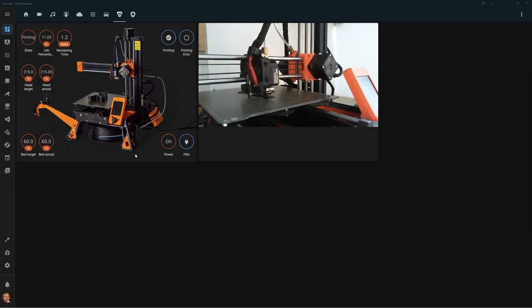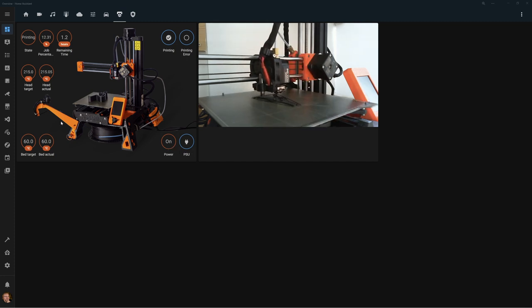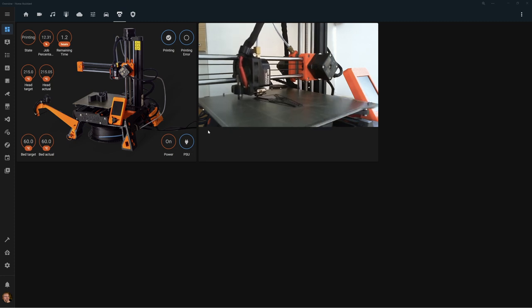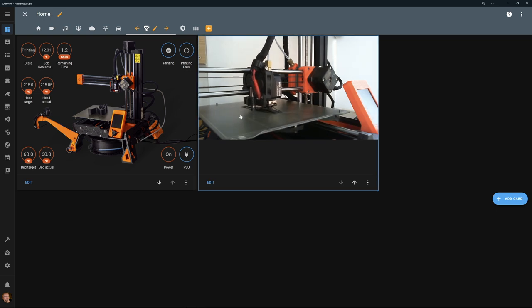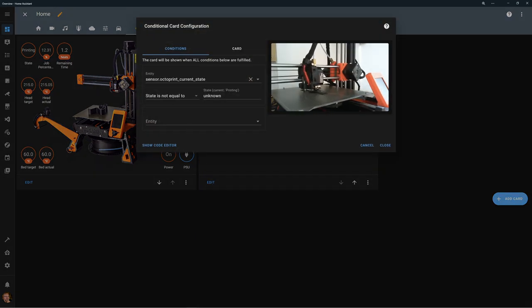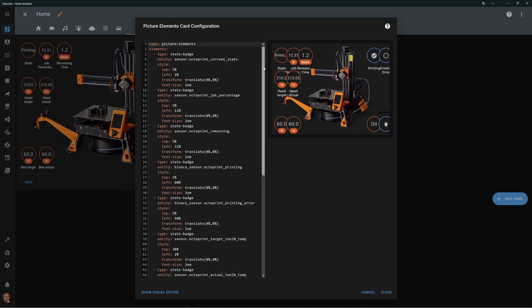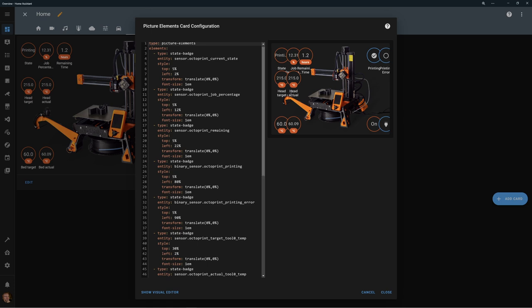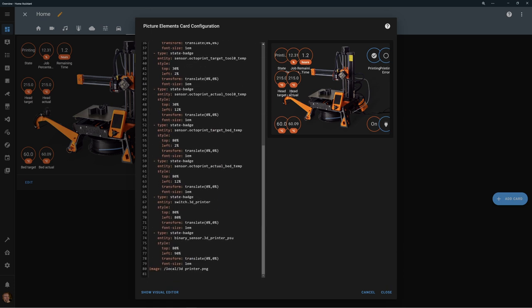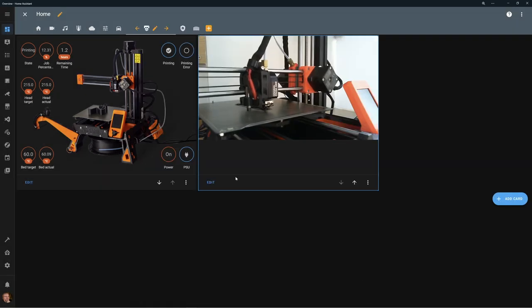The second-to-last view is for my 3D printer — another passion. I have a Raspberry Pi with OctoPrint and a number of sensors so I can control and turn it off remotely. There's a camera on the left shown as a conditional card, only displayed when the camera state is not unknown. The main card is a picture elements card using a 3D printer PNG image with state badges for all sensors, using the same zero-zero positioning as the car card.